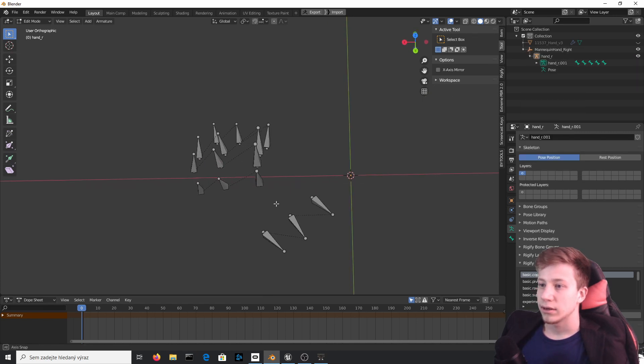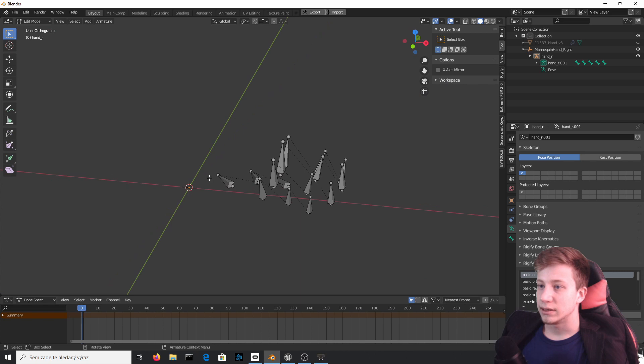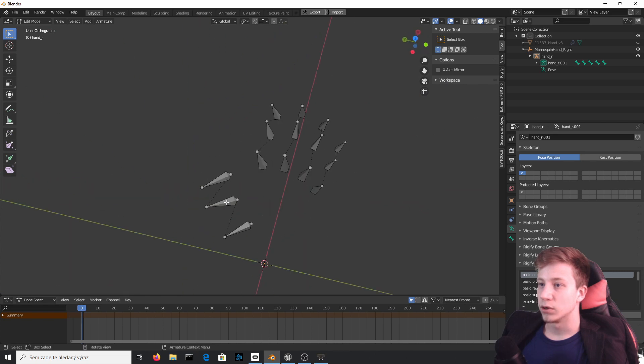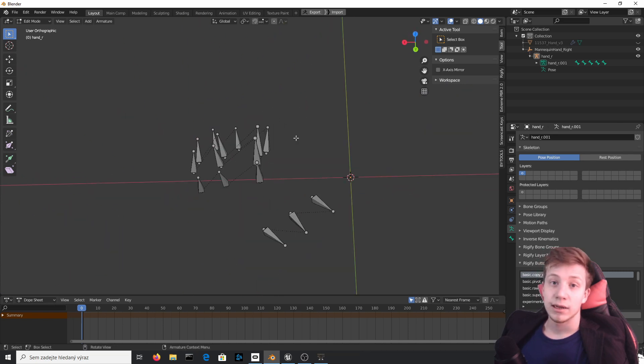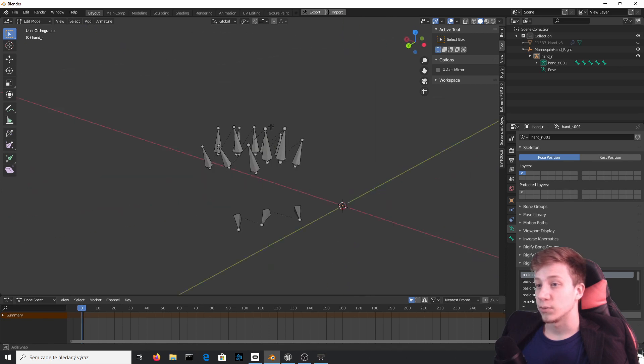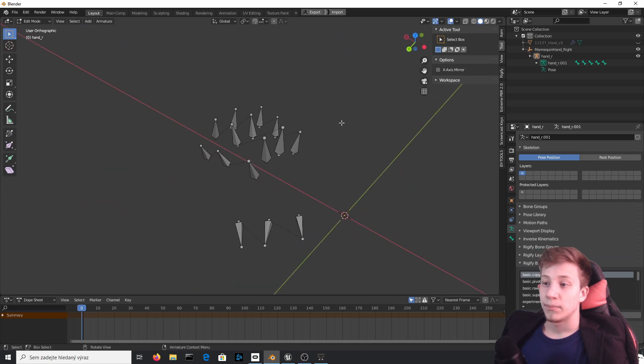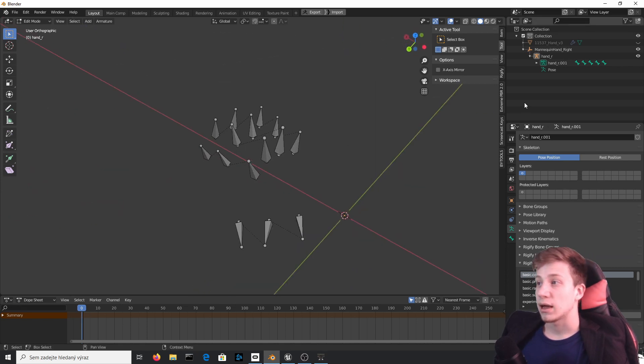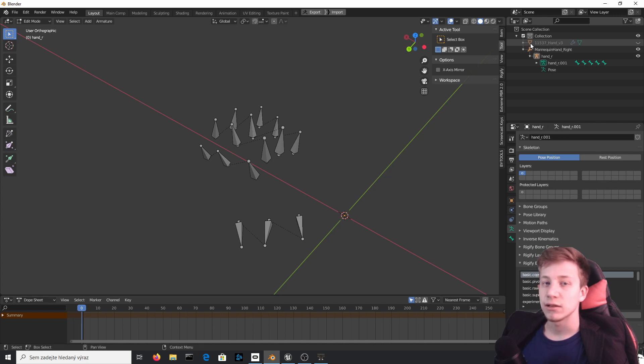And the only thing that will stay here are these bones. There is of course one more option where you create your own armature and your own set of bones, but then you wouldn't be able to use any animations. I believe that this is the fastest way to do it.